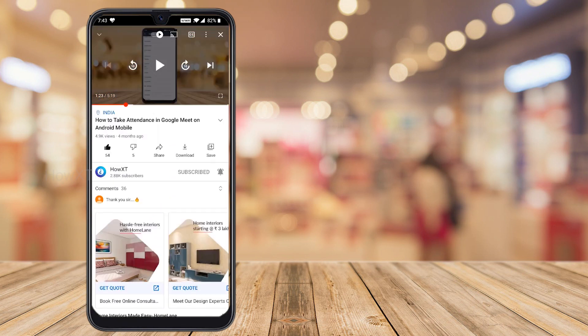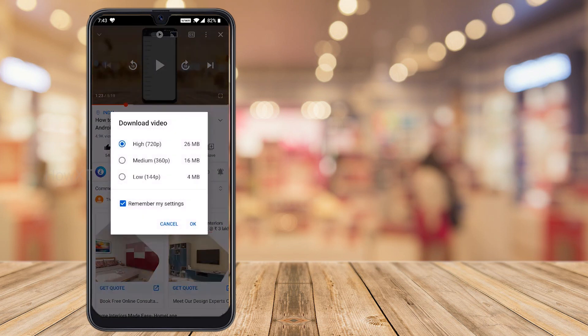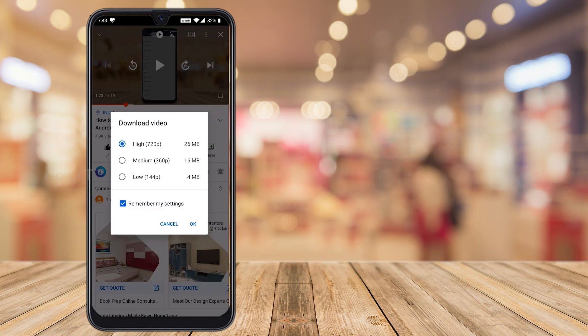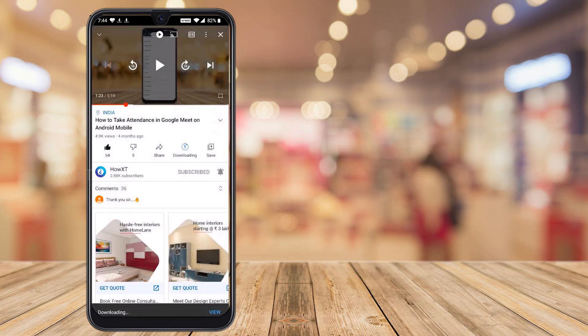On the video page, you will find the Like button, Share button, and Download button. Once you click the Download button, it will ask which quality you want — high quality, medium quality, or low quality. I choose high quality since I have a Wi-Fi connection, so I can download and watch it offline later with no internet connection. Just hit OK and downloading starts automatically.